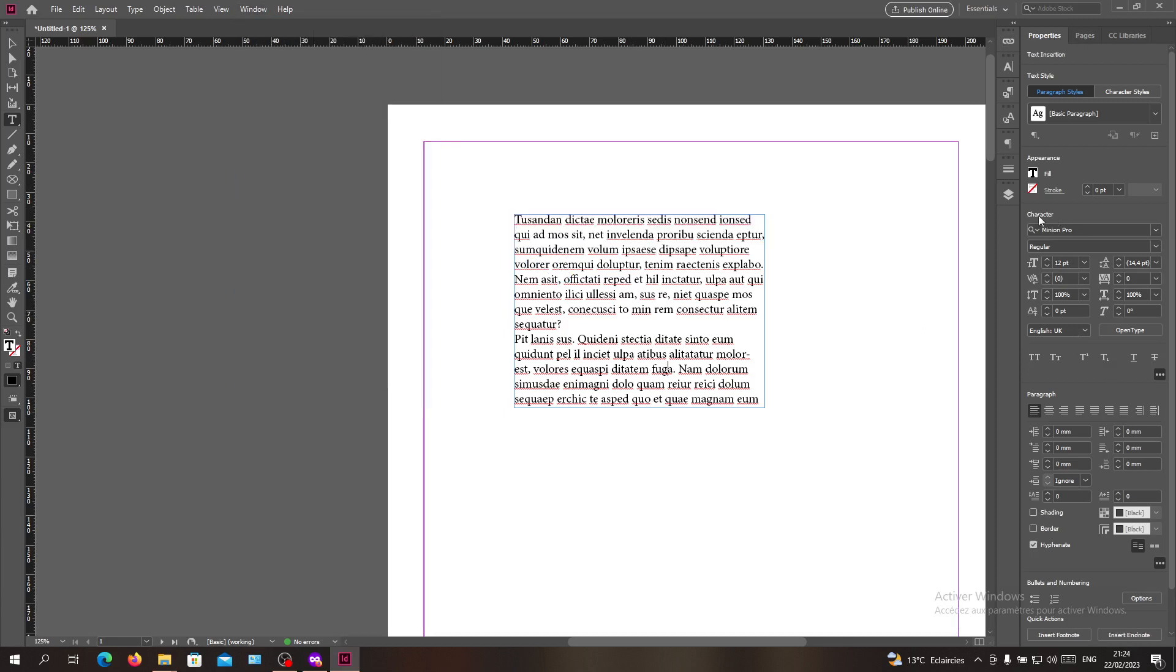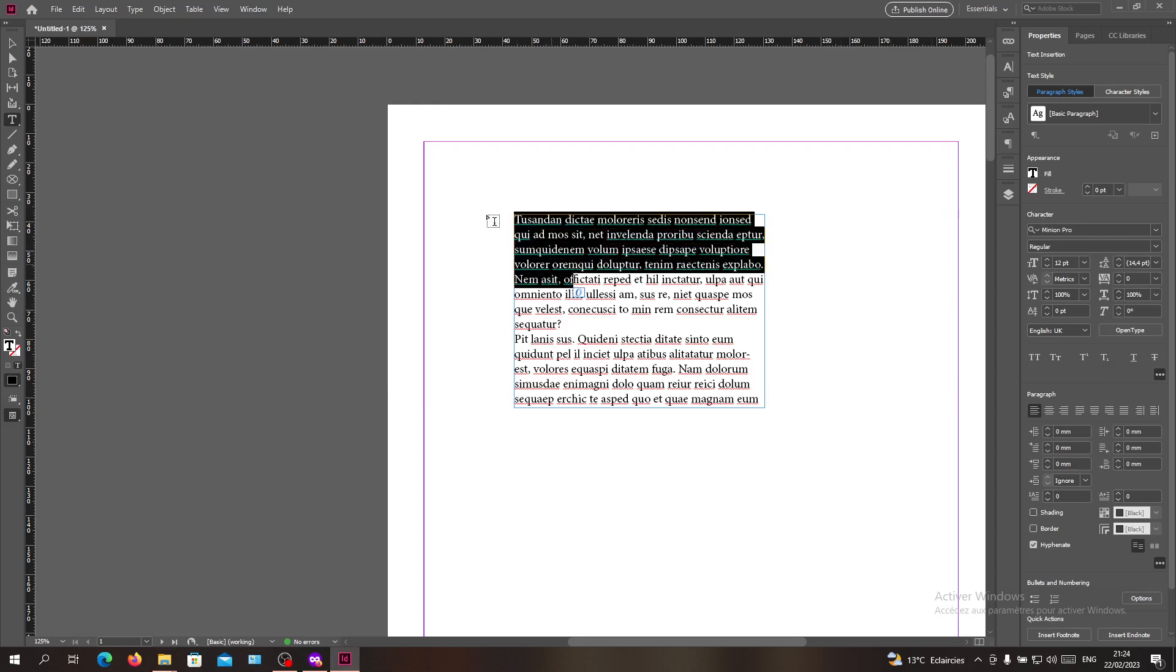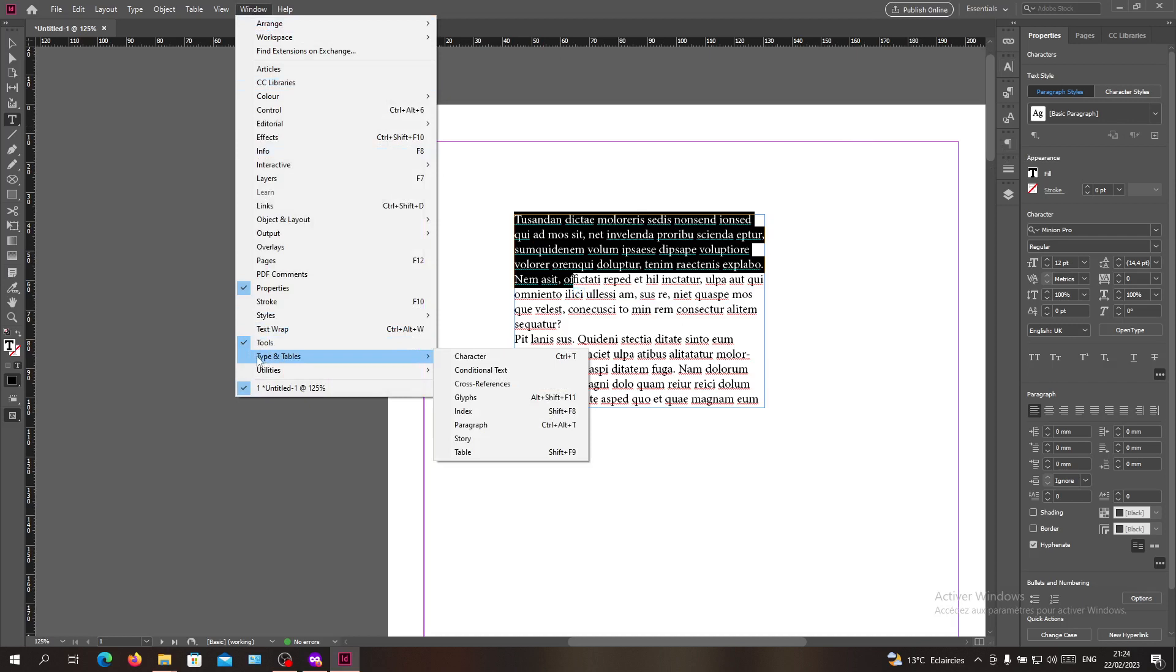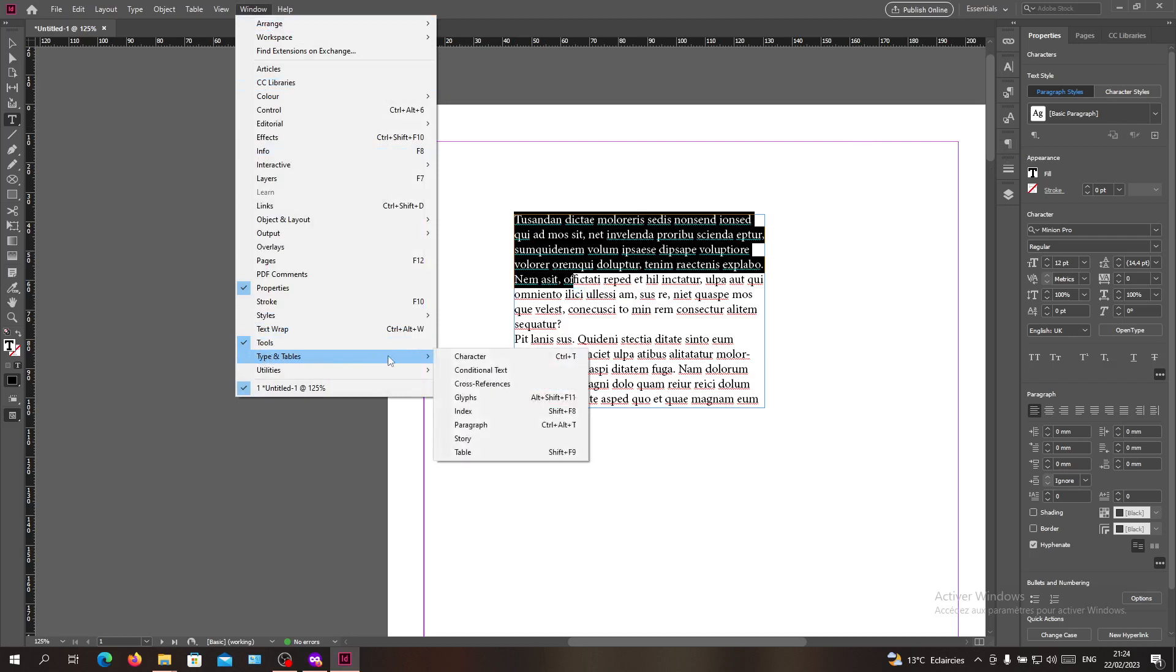Also, you can just have the Character panel and do the same exact things. If you can't find your Character panel here, you can do it also in Window, but you need to go to Type and Tables and search for Character, and you will have your Character menu.